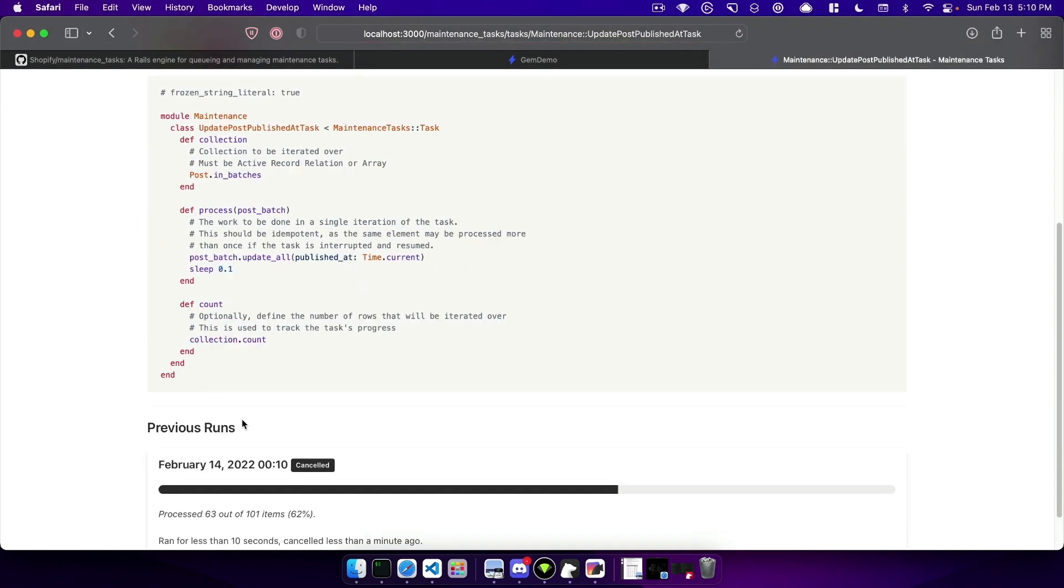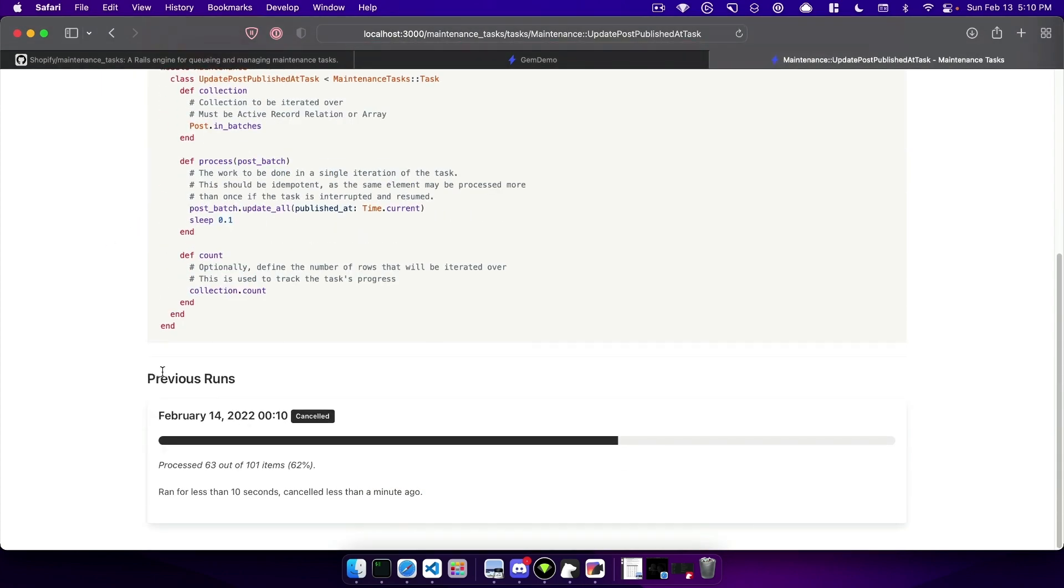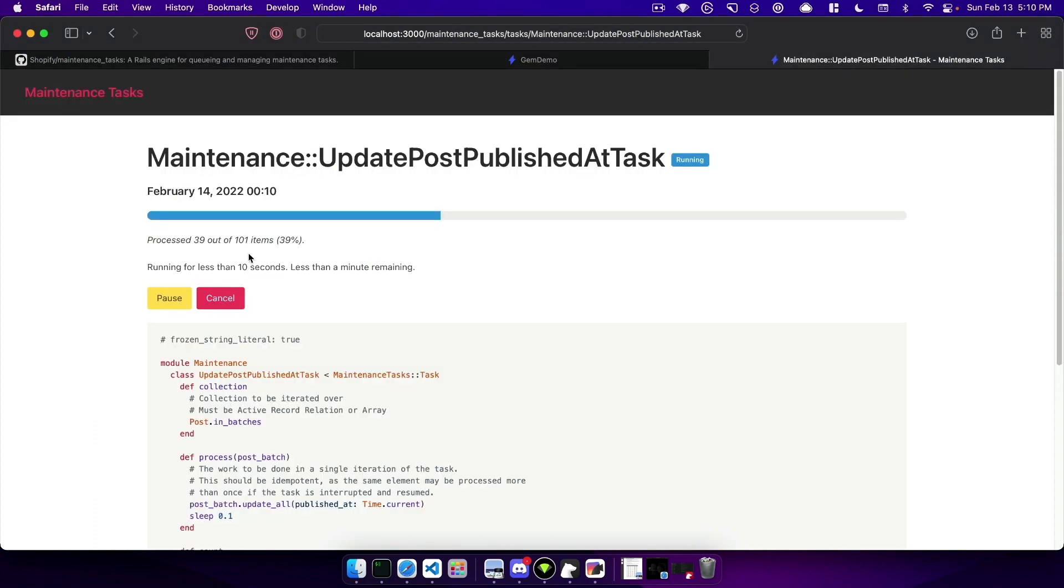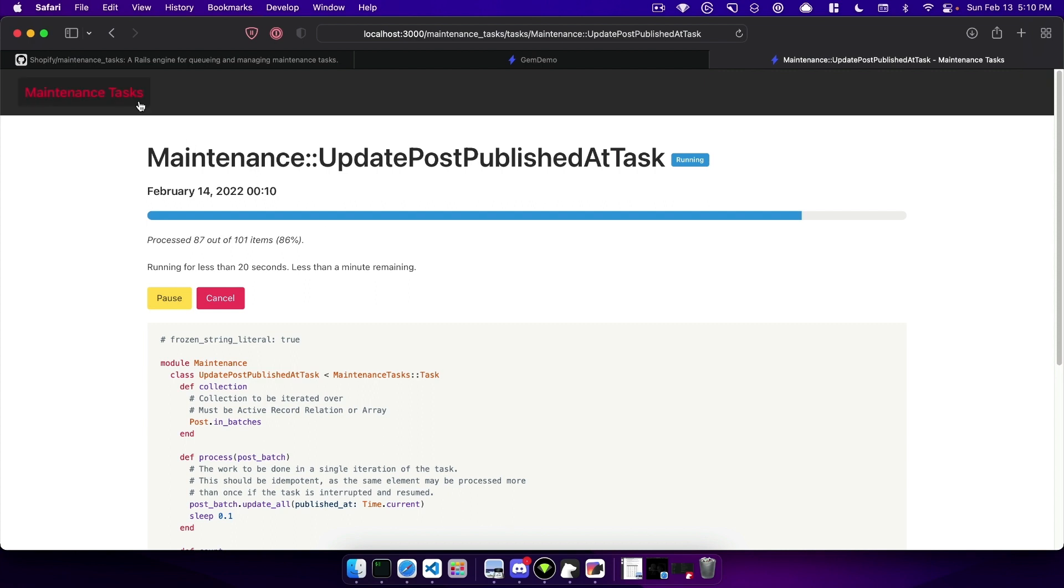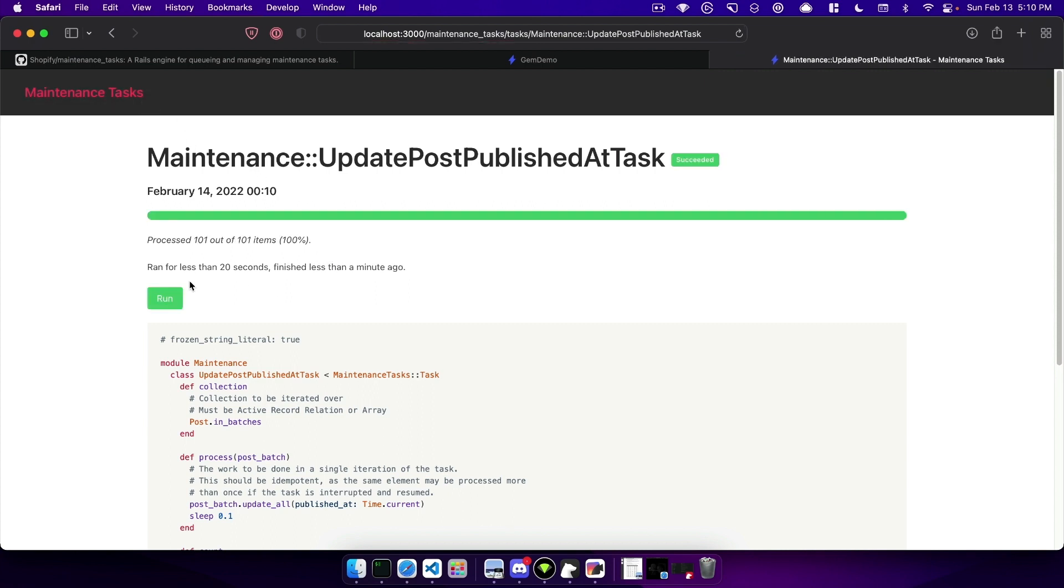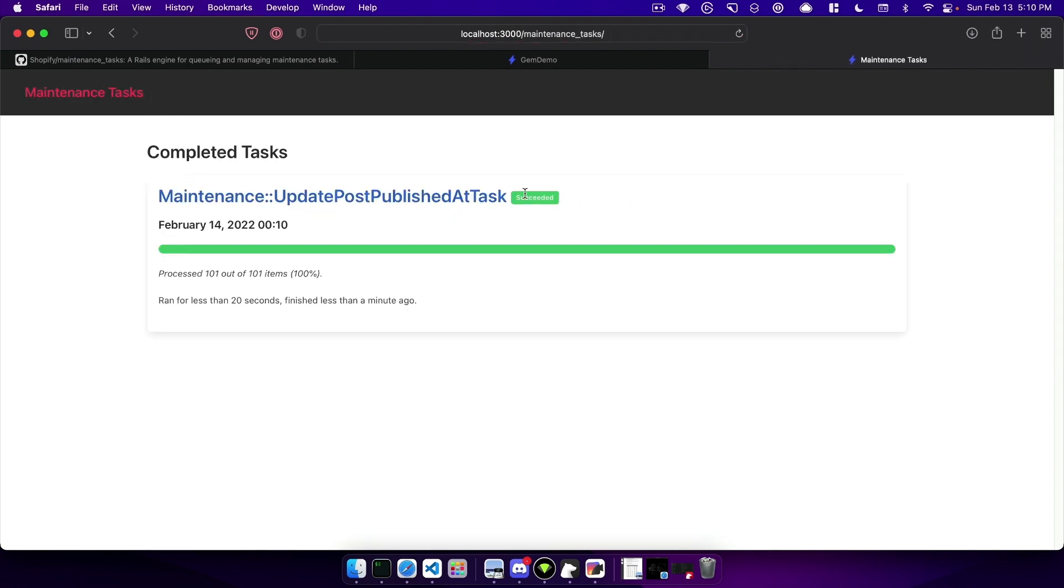You can see on this page as well you can see the previous runs of the task and I'm not refreshing so this is automatically refreshing and showing the updated status and you can see it just finished successfully and now on the home page it shows that it completed successfully.